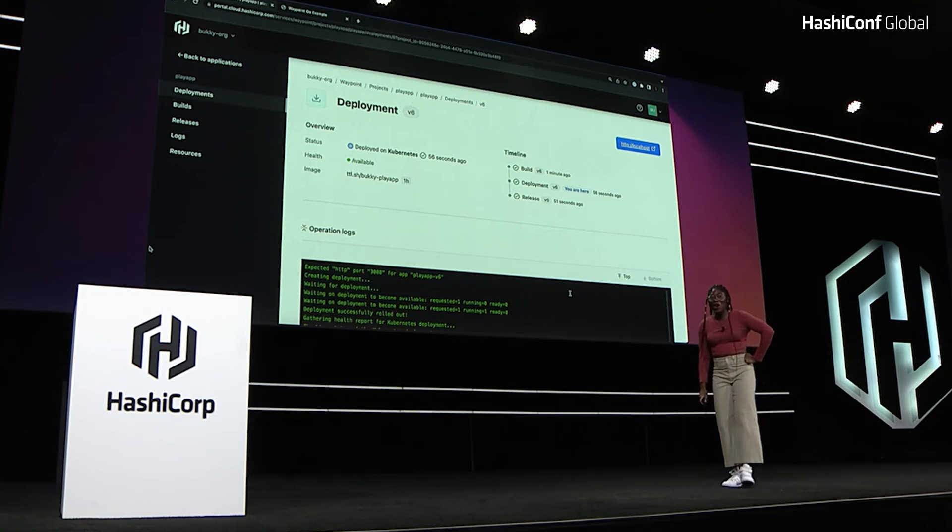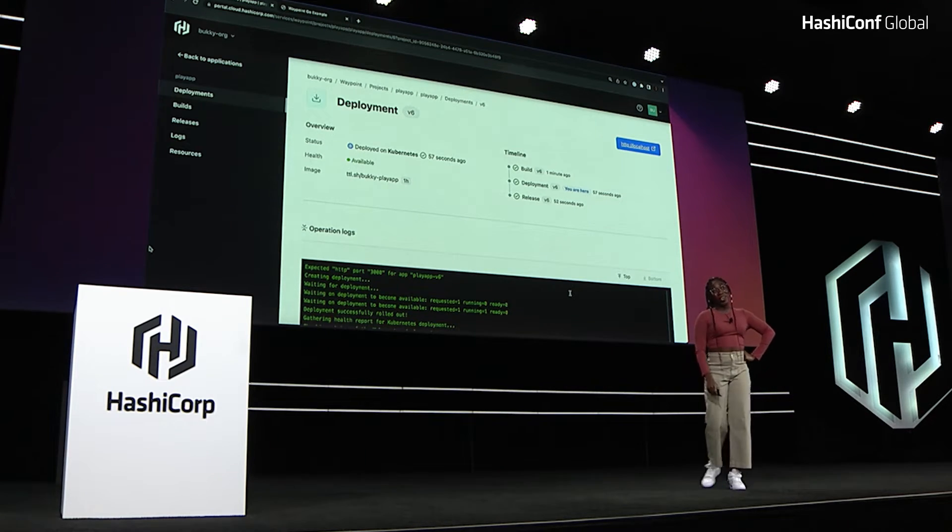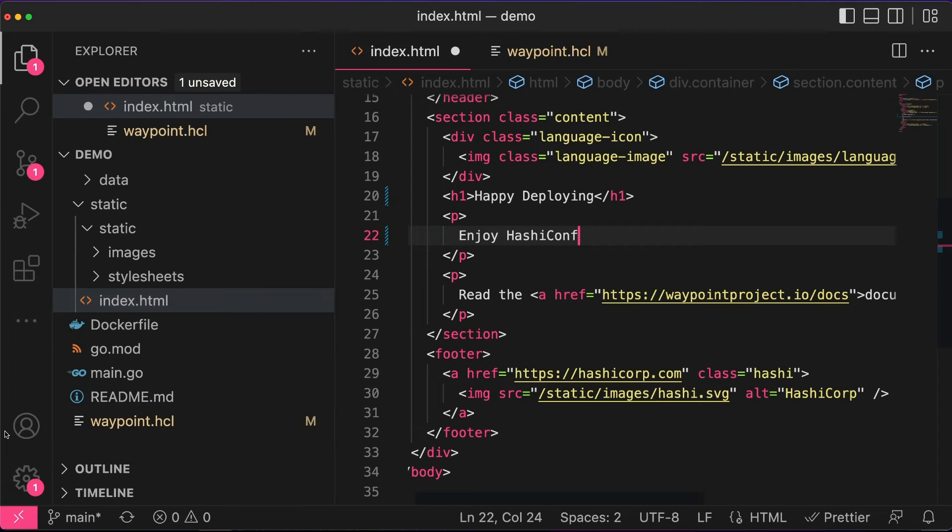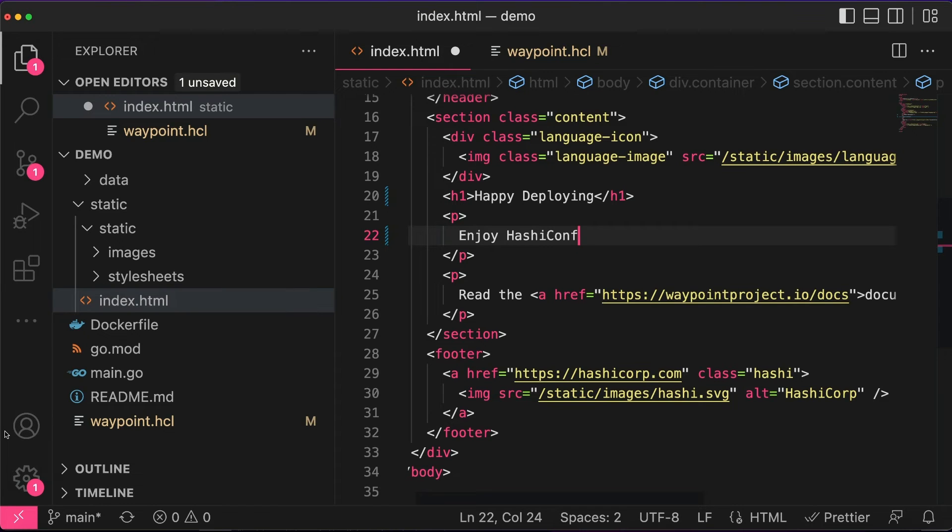And I have a coworker at this point of setting up Waypoint who goes, yay, it's all set up. So I feel like I need to do that every single time I set up Waypoint. And then let's just make a quick change. So, happy deploying, enjoy HashiConf, and see how quick it is to update the application and deploy.